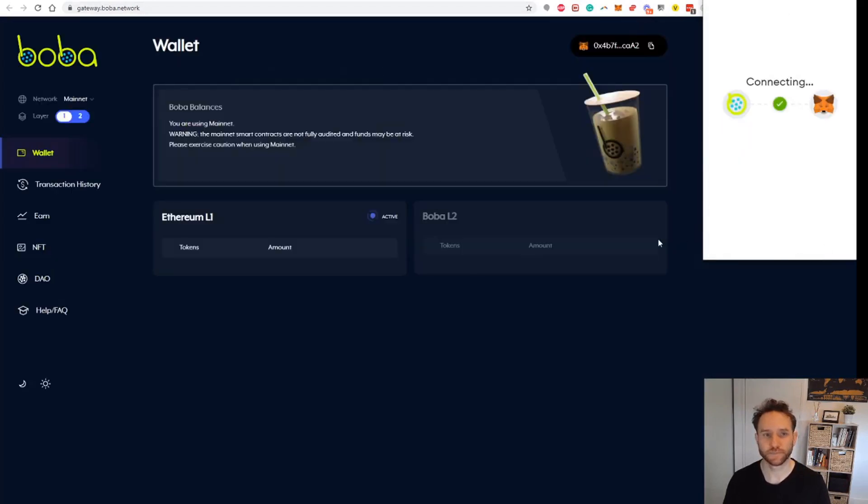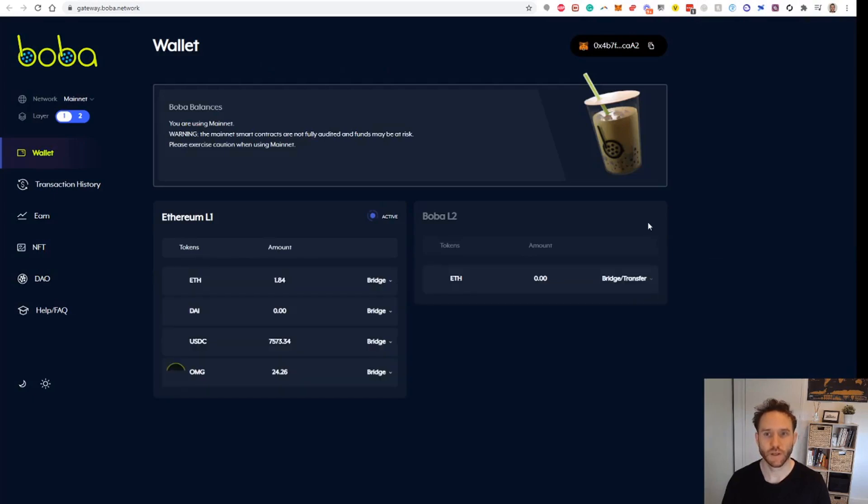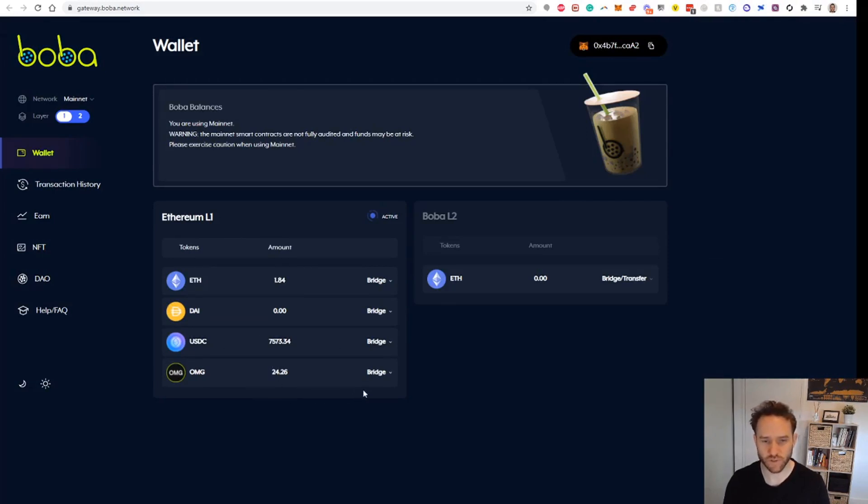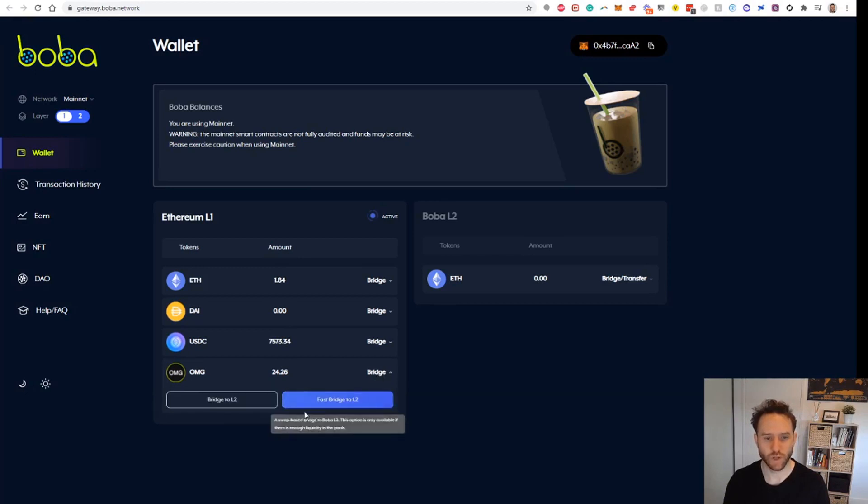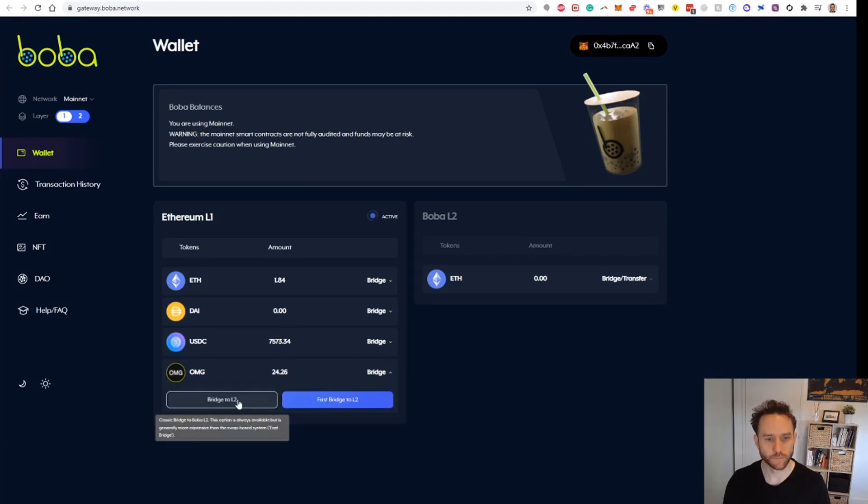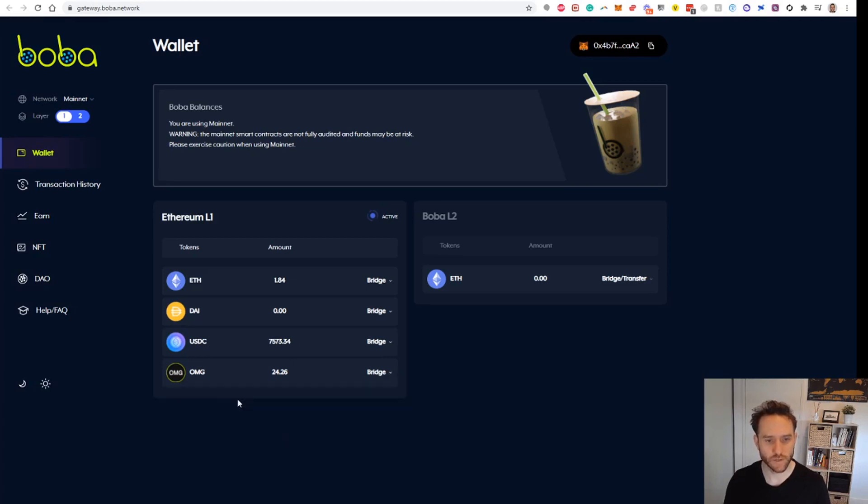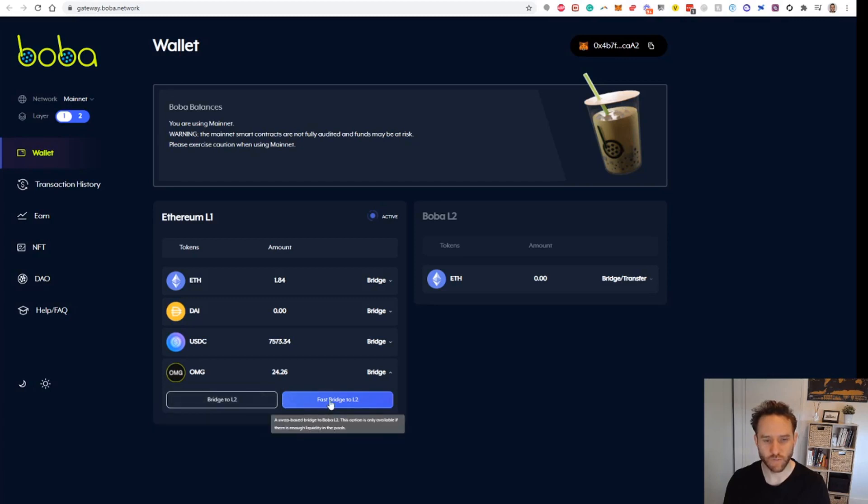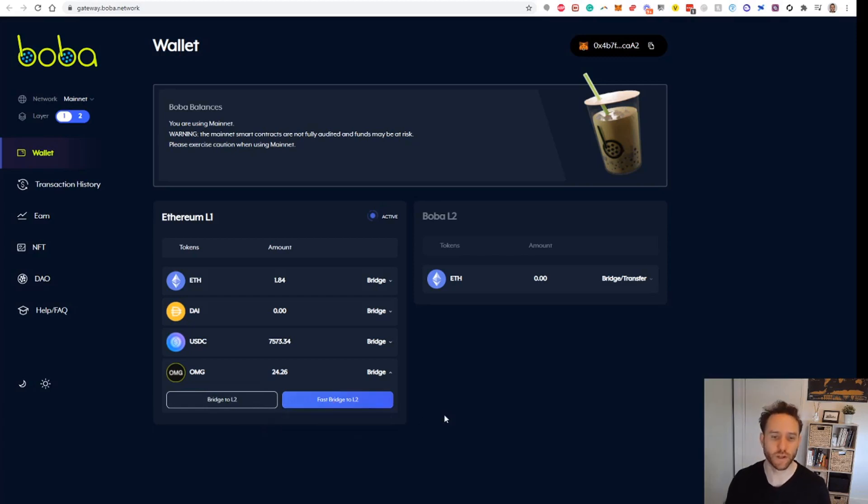This is it here now. We'll see here in the list I've got USDC and I've got 24.26 Boba, which is roughly just over $500 USD. We can click here on Bridge. We've got Bridge Classic, which says it's always available but in general is a little bit more expensive than the swap-based system, which is the Fast Bridge. The Fast Bridge says the swap-based bridge option is only available if there's enough liquidity in the pools.